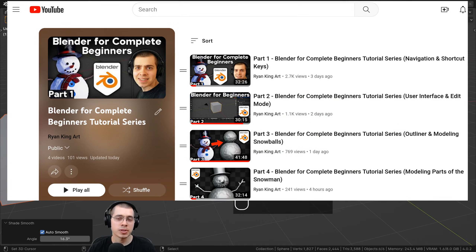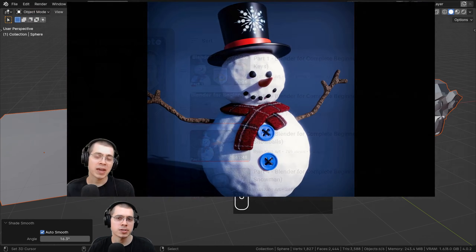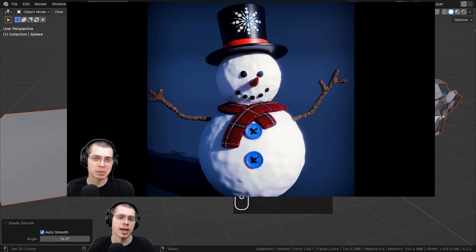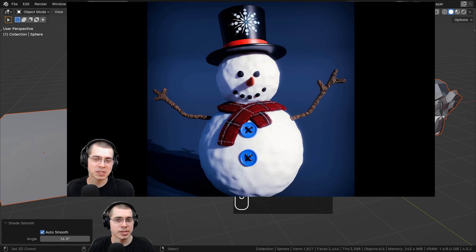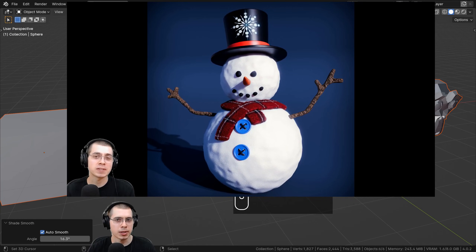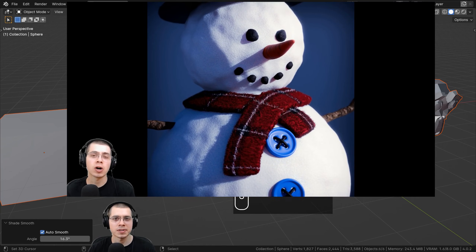If you're a Blender beginner and you'd like a complete tutorial series to learn all the basic fundamentals of Blender, then definitely check out my Blender for Complete Beginners tutorial series here on my YouTube channel, where I teach you all the basic fundamentals of Blender while creating a snowman character.